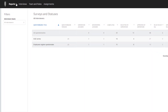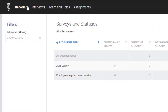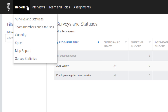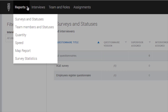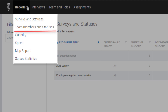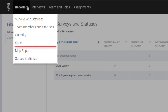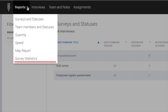During field work, you can view reports that can help you evaluate the overall progress of the survey for your team. Click on the Reports tab to see a list of available reports. There are five types of reports available to you: Survey and Statuses, Team Members and Statuses, Quantity, Speed, Map Report, and Survey Statistics.